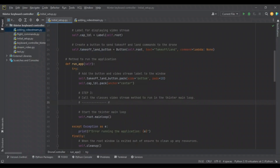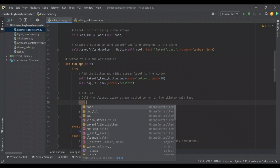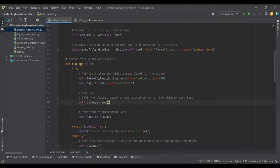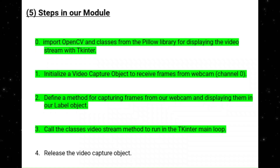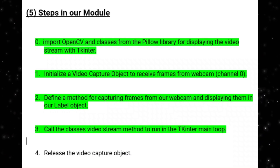Back in PyCharm, we're now ready to call our video_stream method, and we're going to do that within our run_app method of the GUI class. In the try block, after we pack our buttons and our label, we go ahead and call self.video_stream(). Since it's a class method, we call it using the self keyword followed by the method name. We've now successfully called the class's video stream method to run with the TKinter main loop.